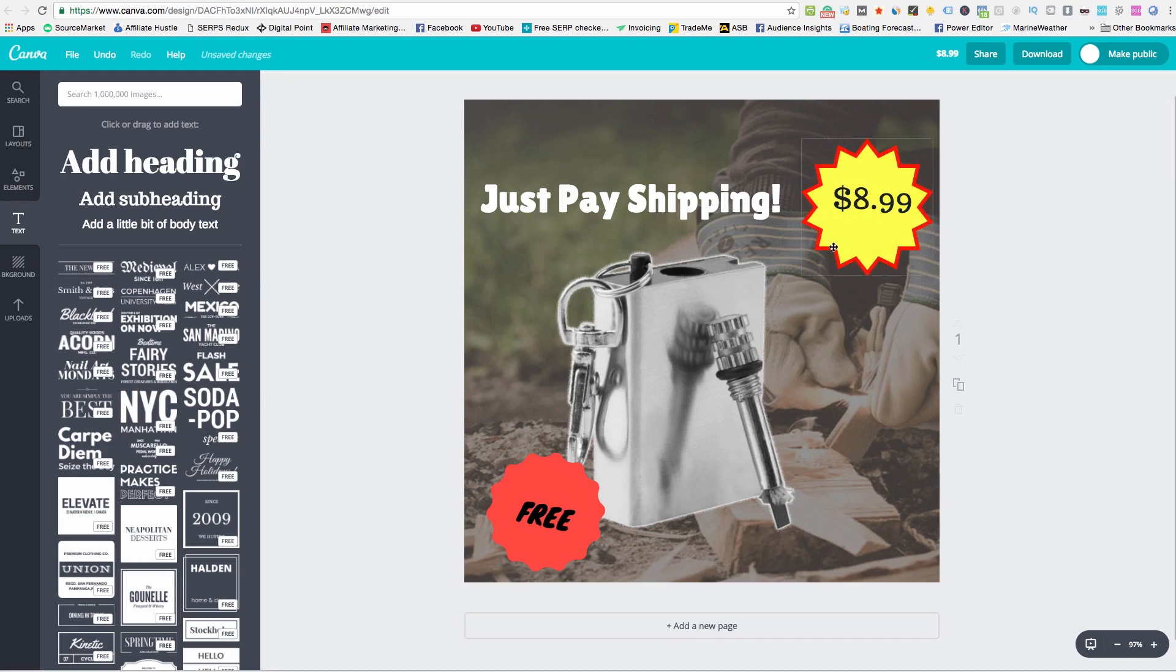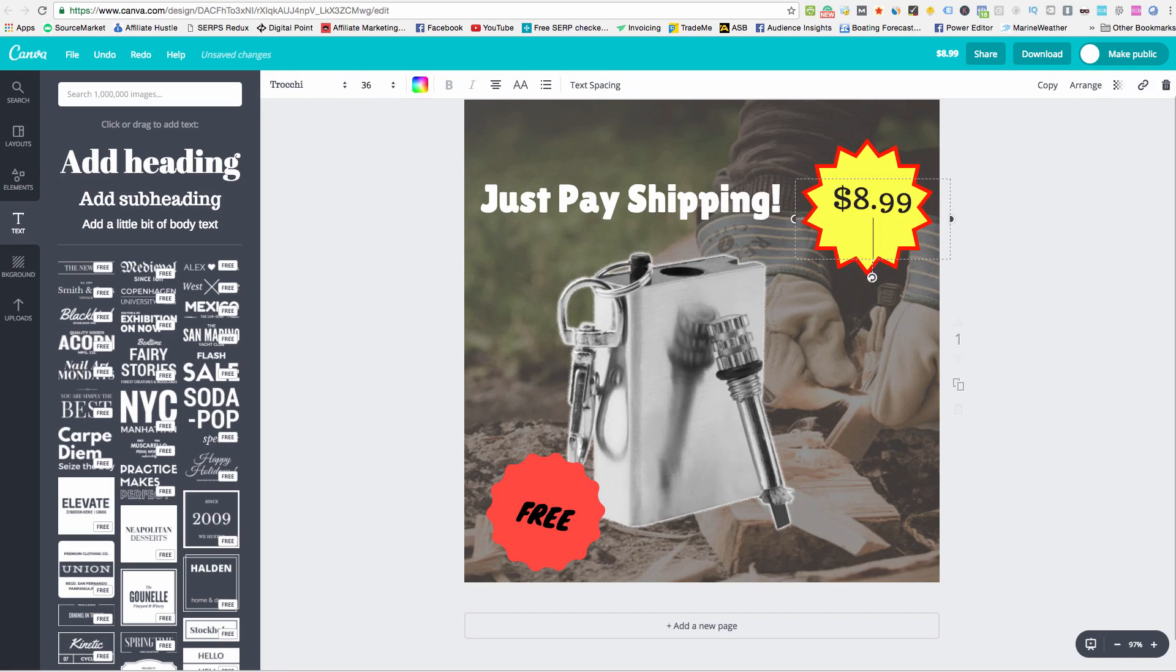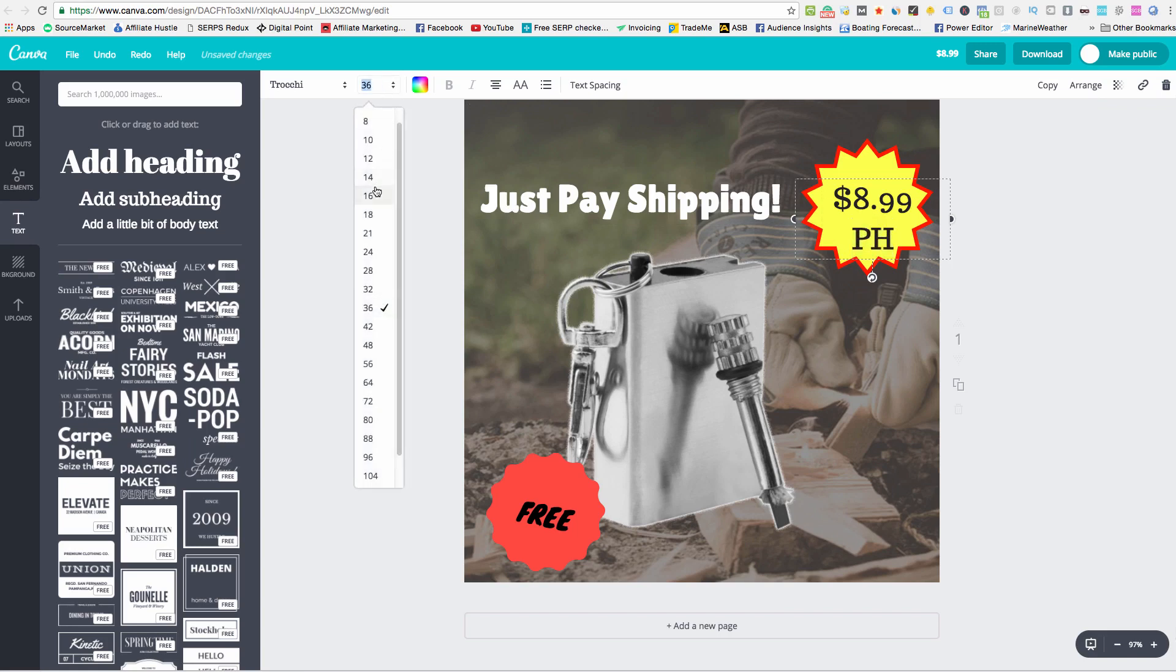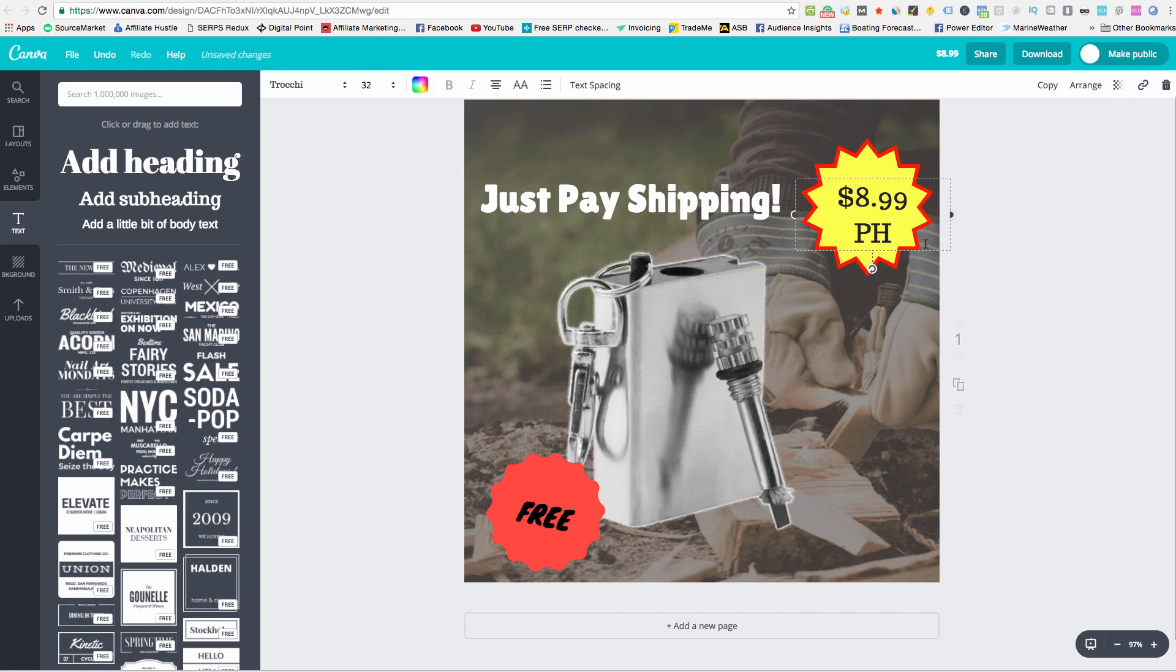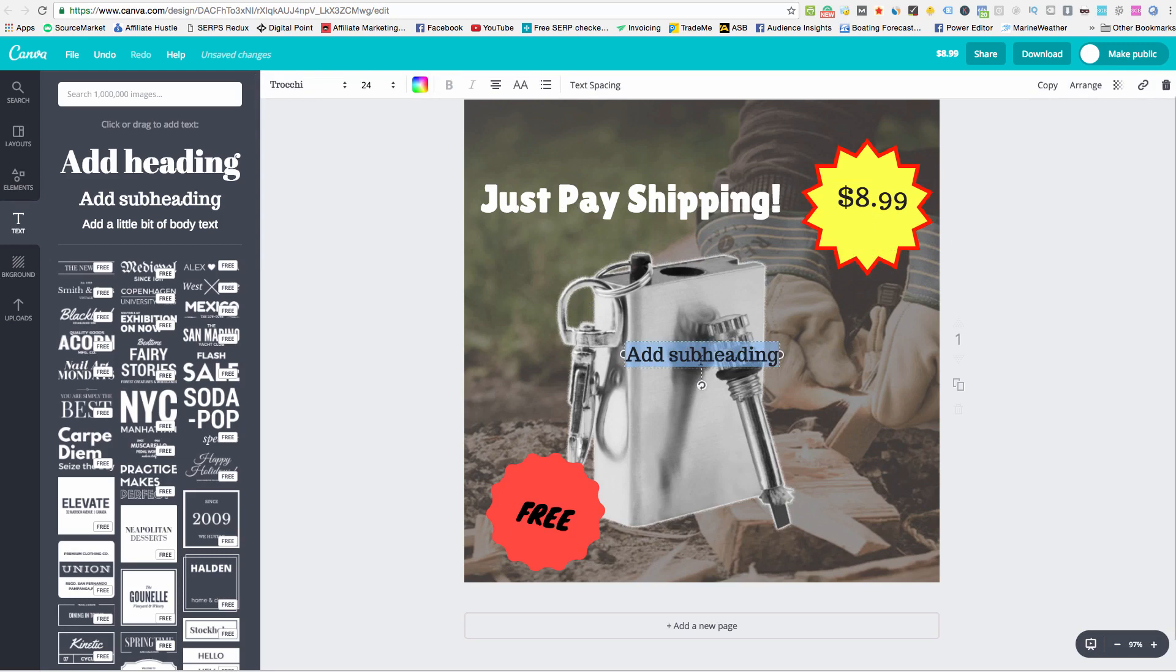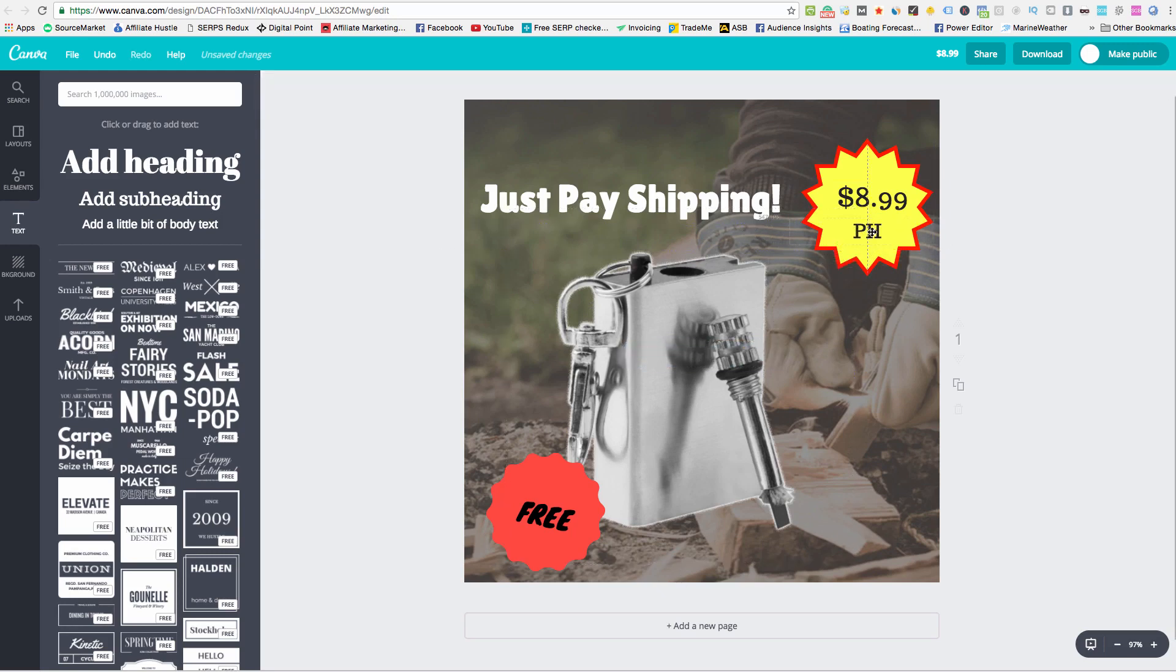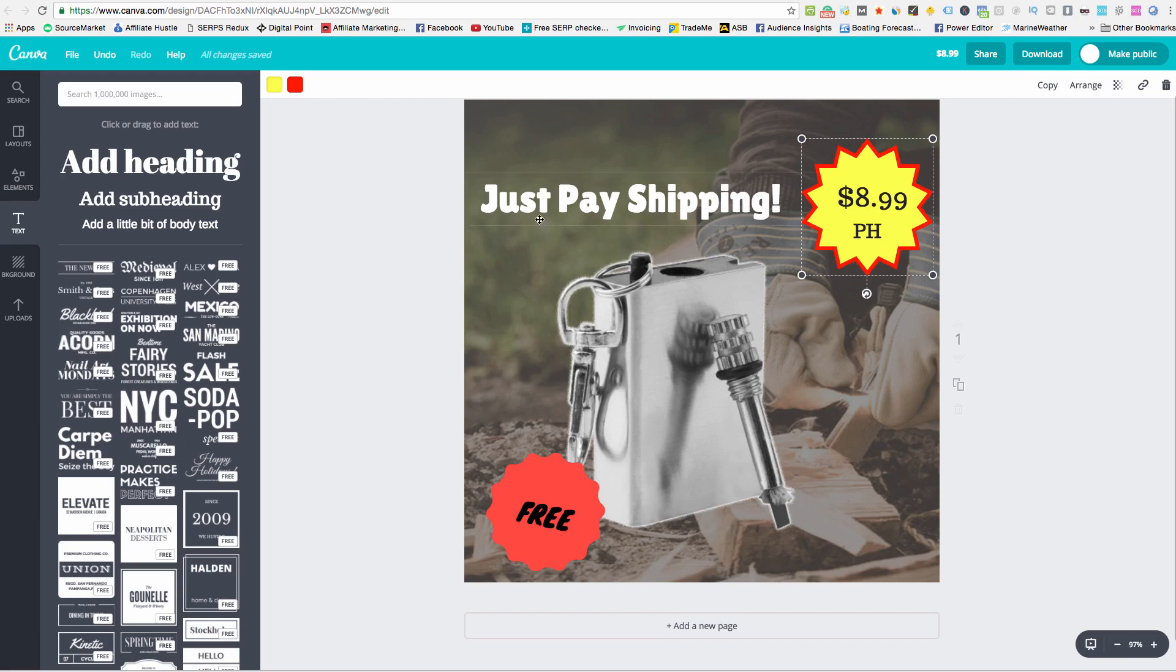And sometimes I'll put P&H for postage and handling just as a little symbol there. That's the usual, you might see that. You might have to do that in a different text. So you get rid of that, you'll put in another subheading here, P&H, add that to there. So $8.99 postage and handling, just pay shipping, free product, got a nice image in the background.